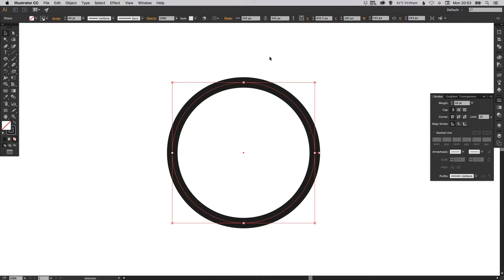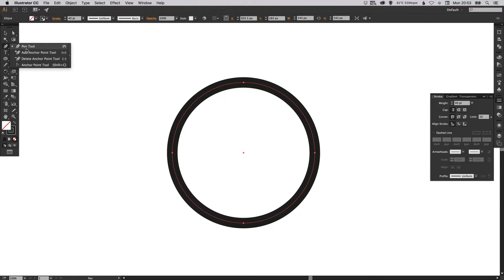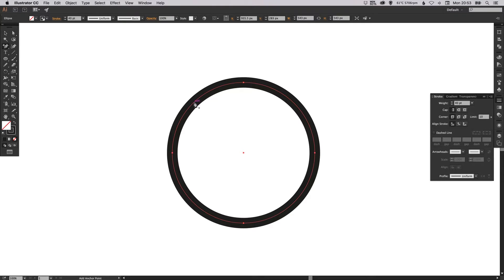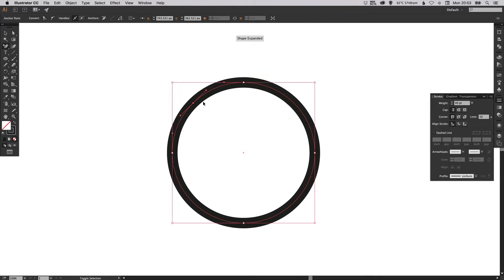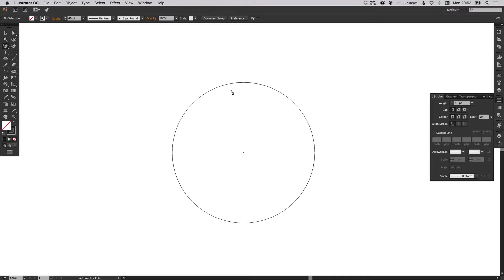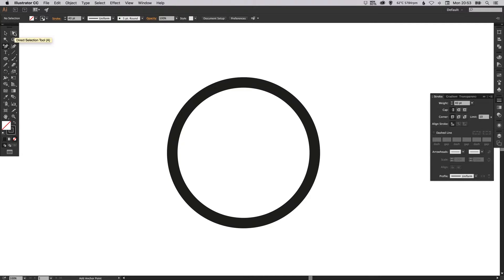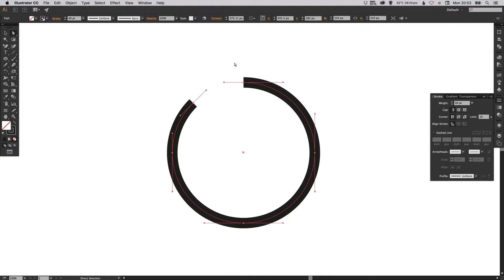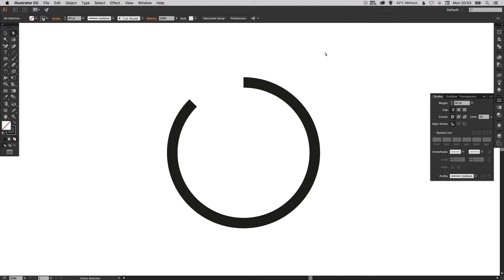Then we're going to select our pen tool and then go to add anchor point tool. So now we're going to add an anchor point somewhere over here, and then with the direct select tool selected, just drag down in between these two anchor points and then hit delete or backspace and it should do something like this.